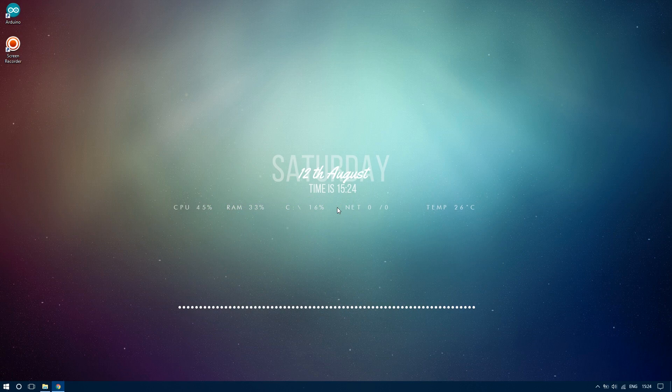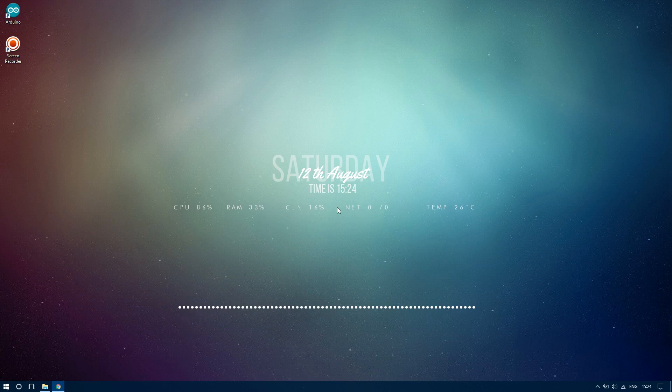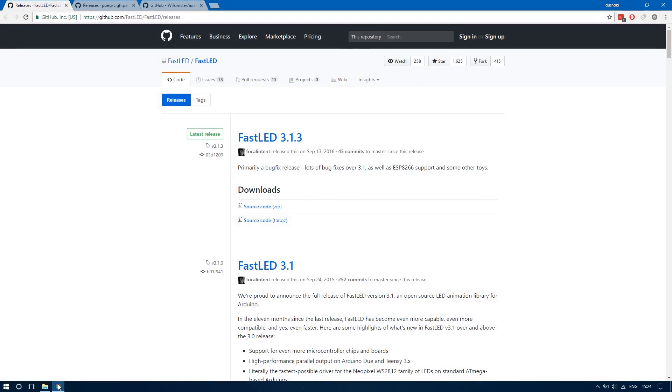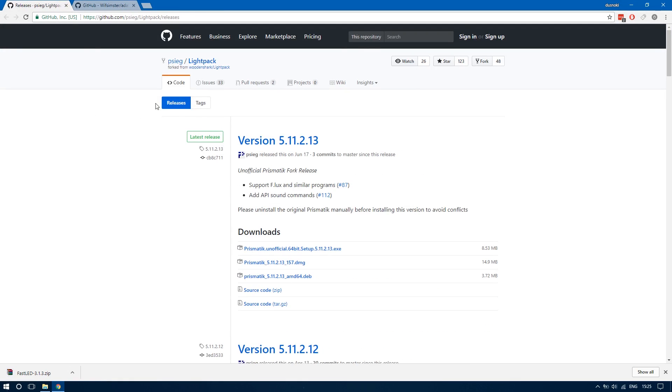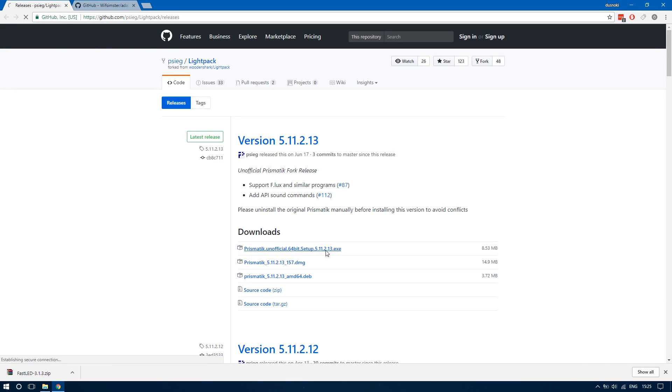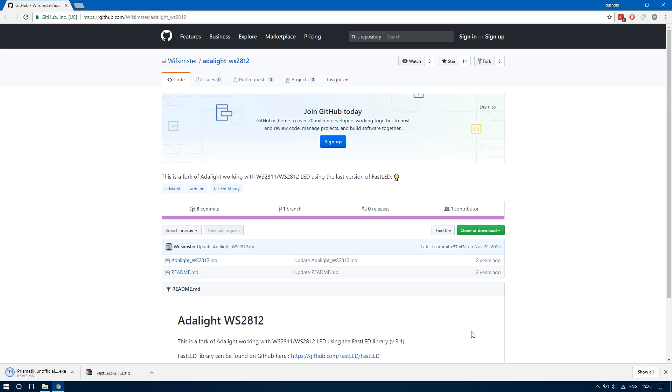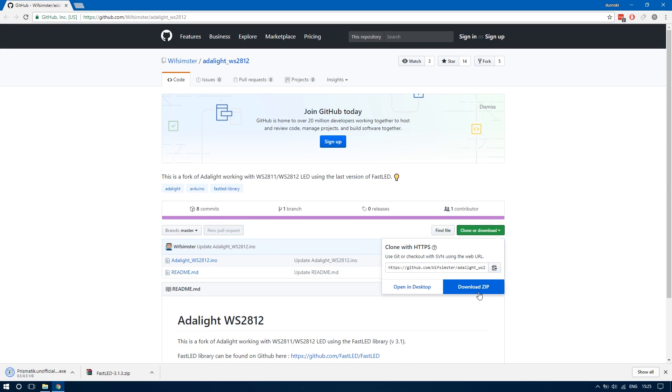Now it's time to set up everything on your PC. Links are in the video description. Download the FastLED Arduino library and save it to your desktop. You will also need the Prismatic unofficial software which will control the LED strip, and finally the Adalite sketch that will be loaded to the Arduino.